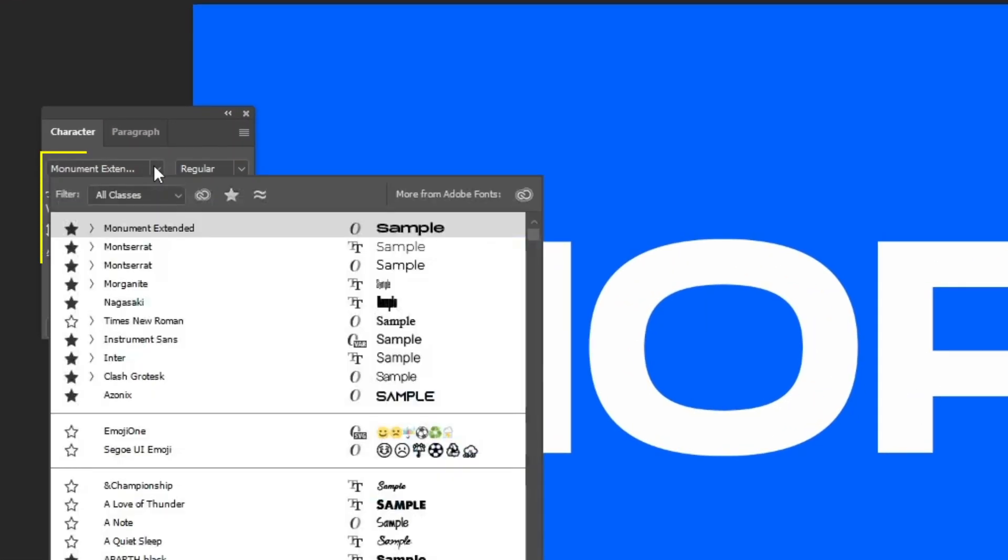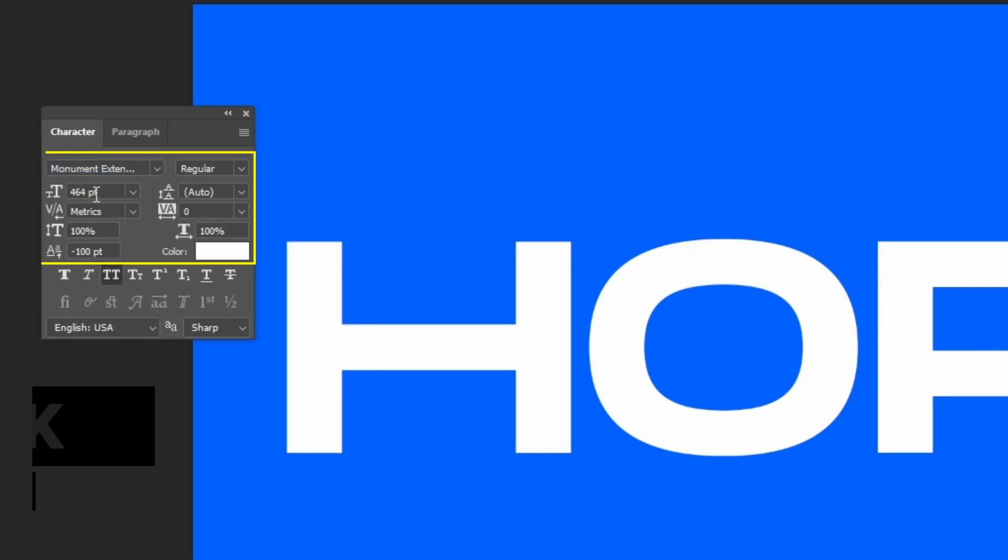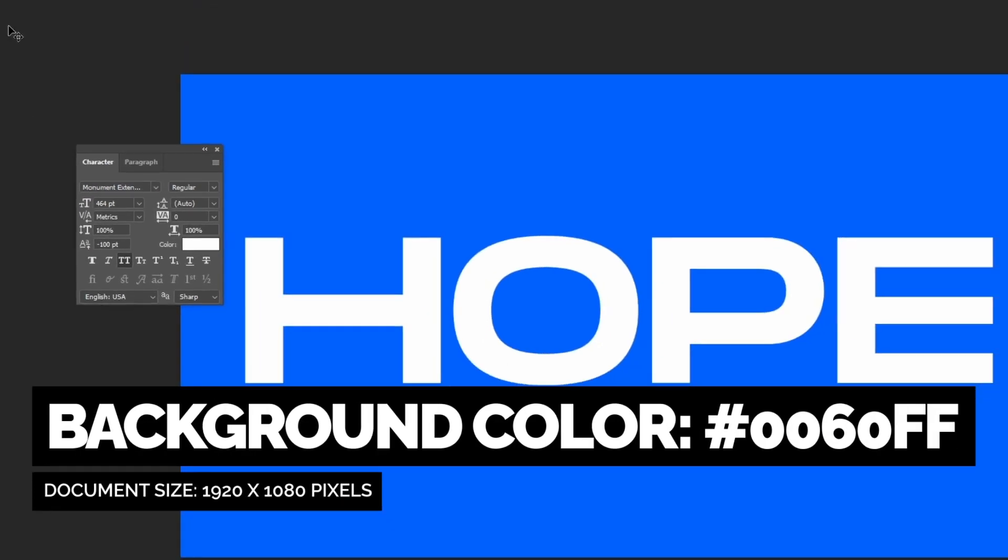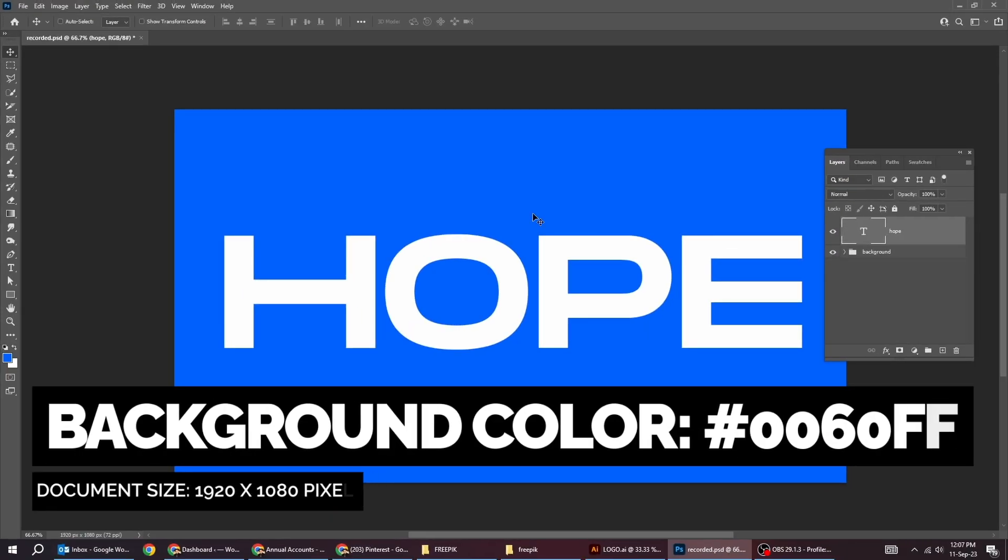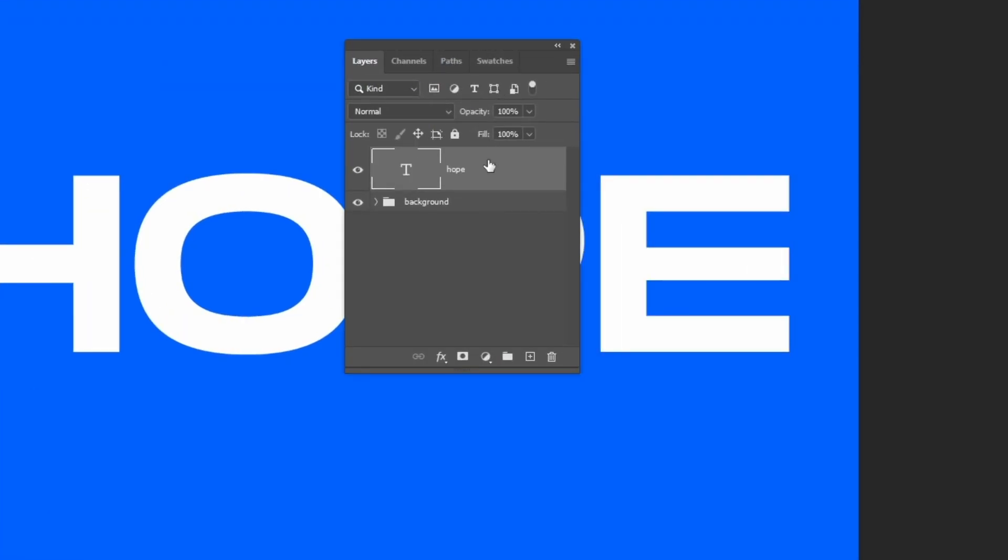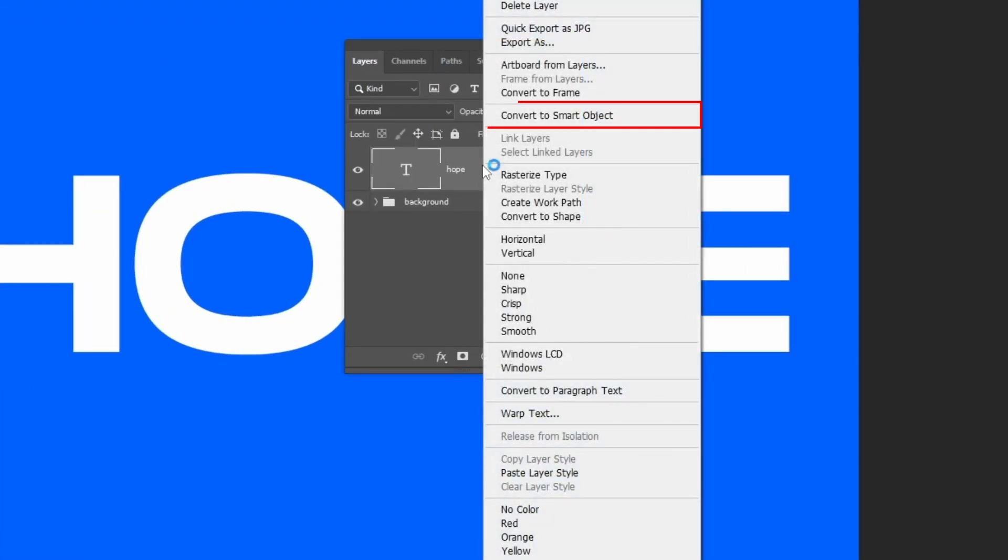This is the font that I'm using. Right-click and choose convert to smart object.